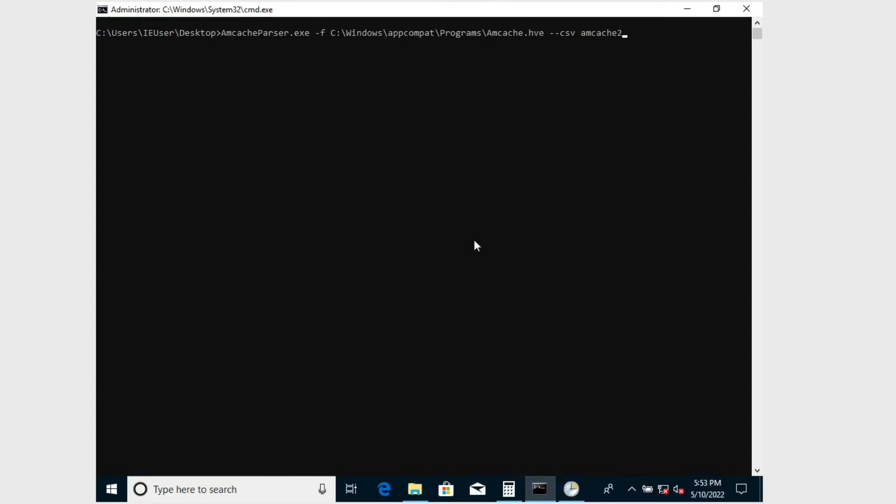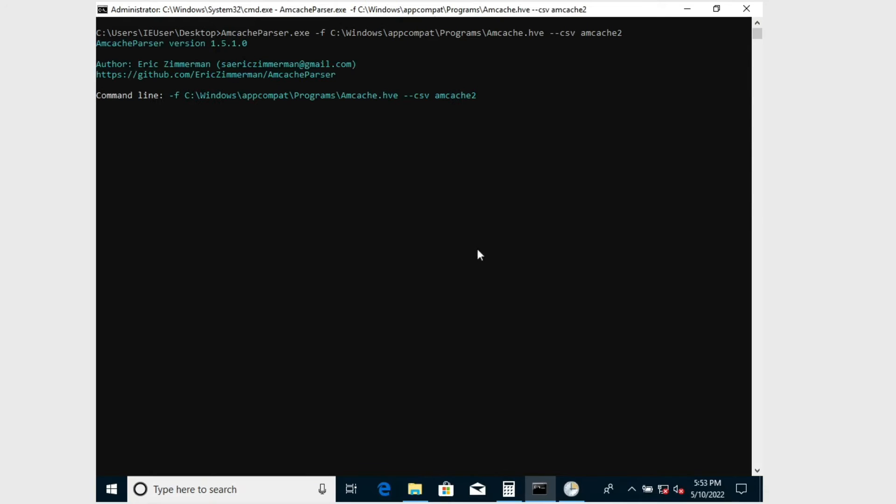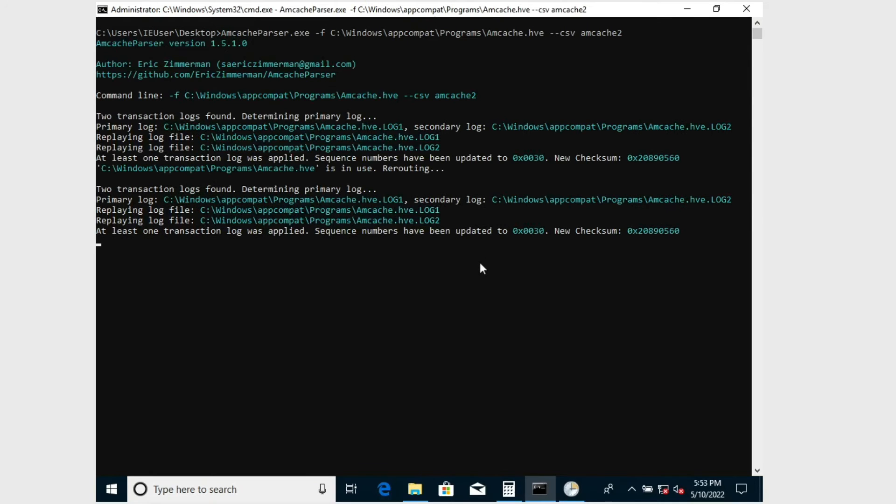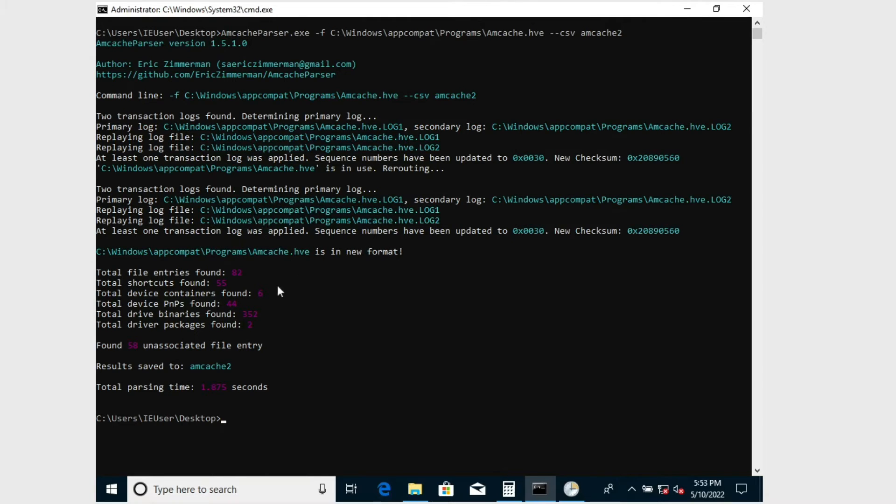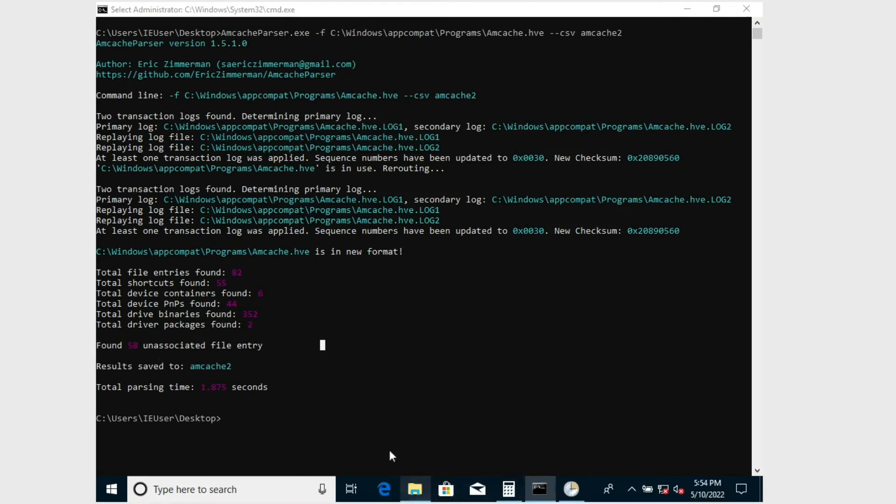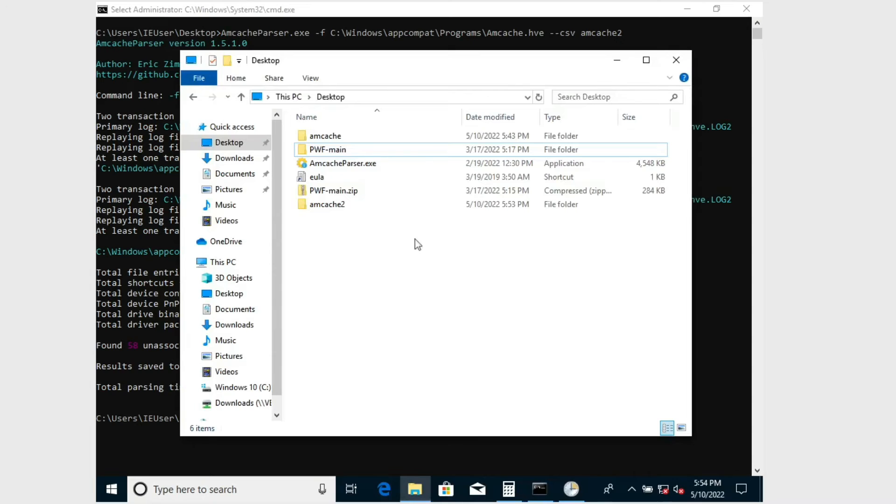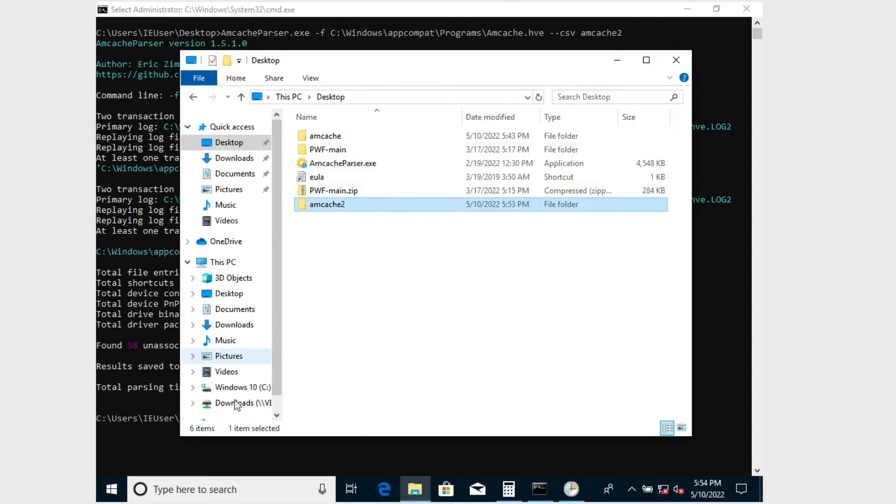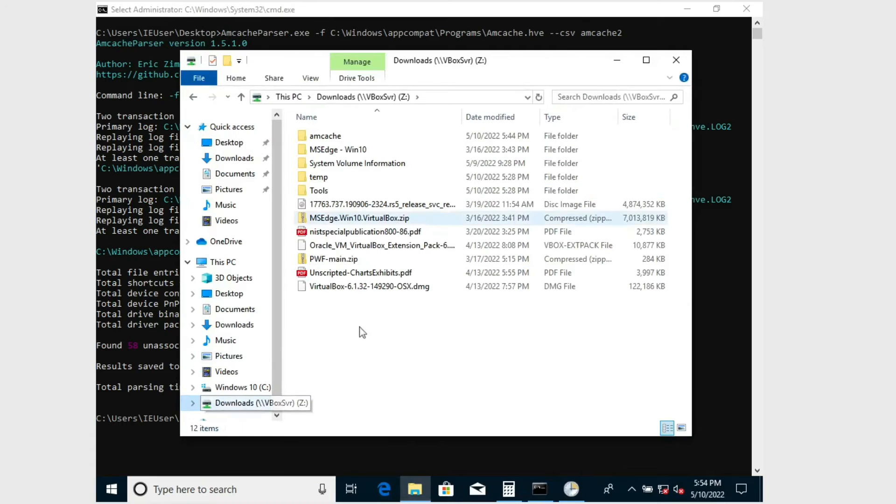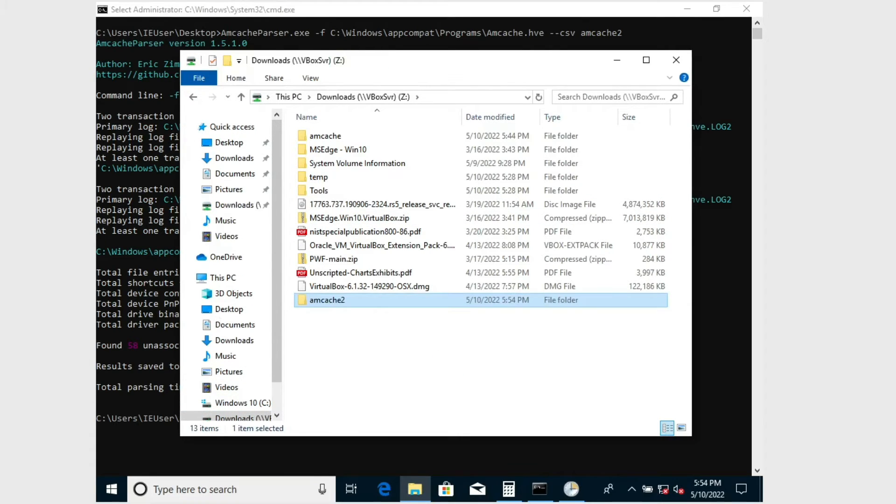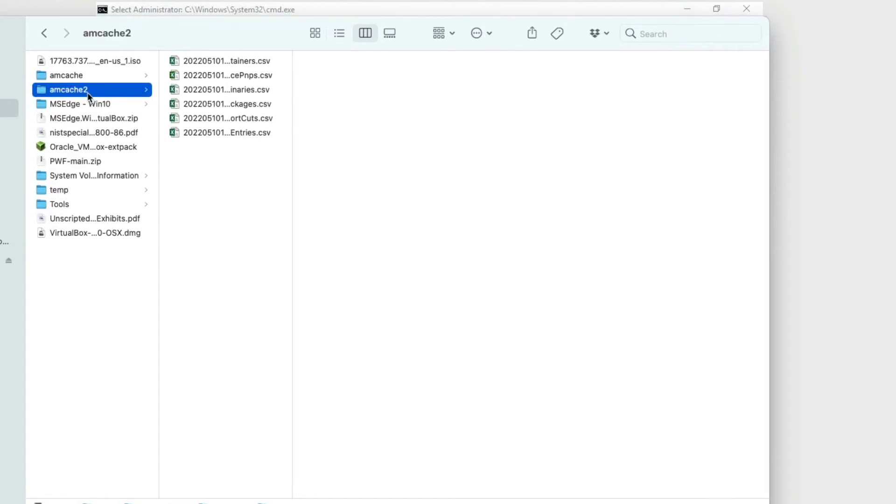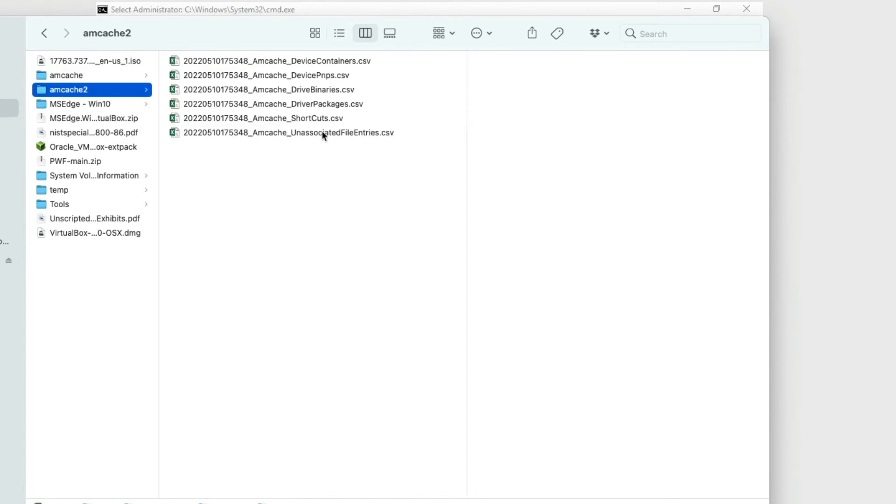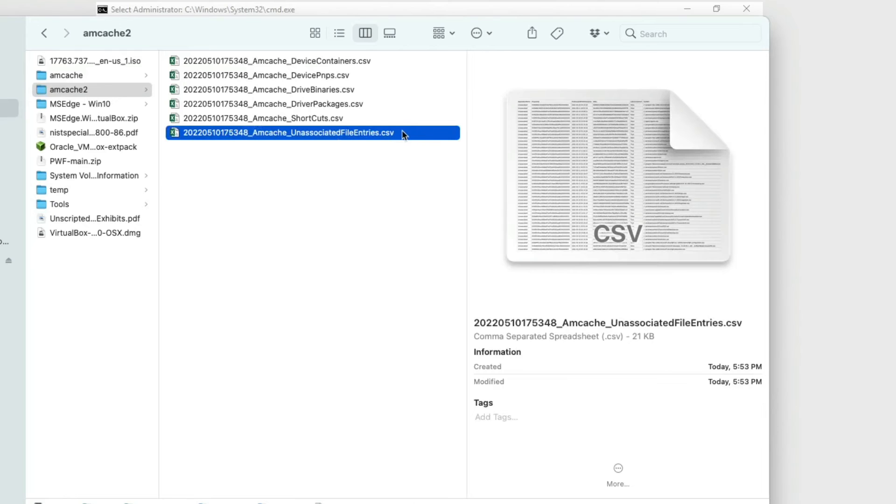Now we've got the same output—transaction logs got parsed and we got unassociated file entries. This number looks slightly different, so that's good news. We can now go ahead and take the mcache2 output, copy it into our host system's download folder, and then on my host system I can go ahead and open up the unassociated file entries.